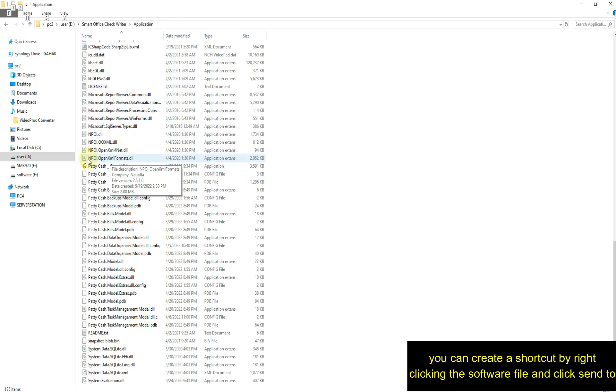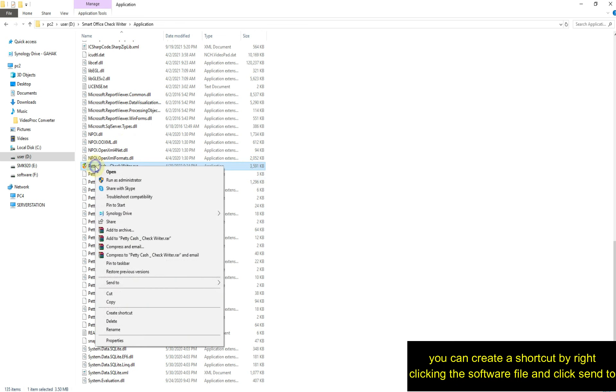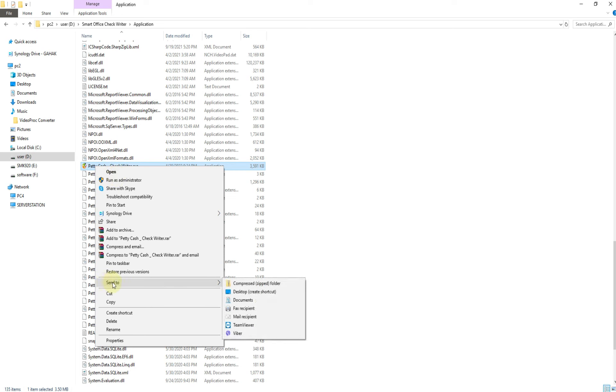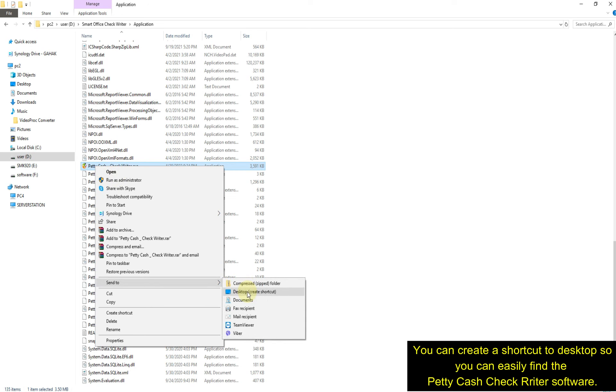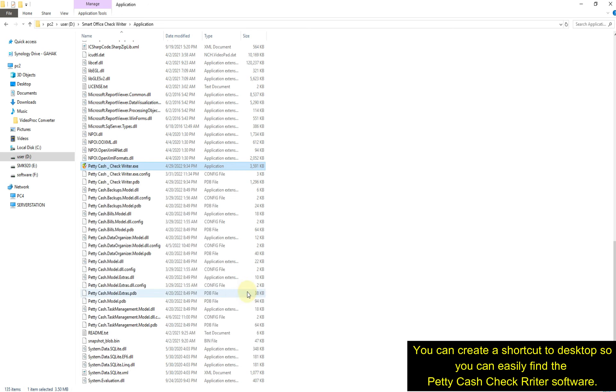You can create a shortcut by right clicking the software file and clicking send to desktop. This way you can easily find the Petty Cash Check Writer software.